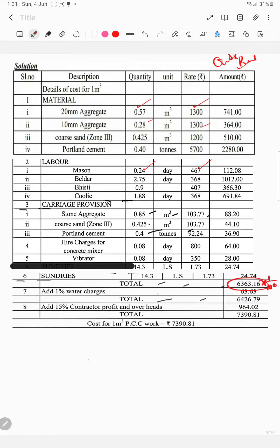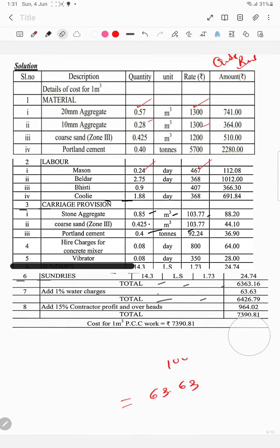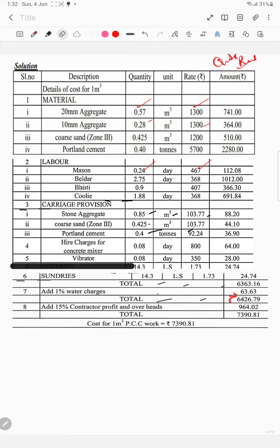The calculated value is 6363.16 into 1/100, giving 63.63. Now, adding 63.63 — this gives the subtotal before overhead.